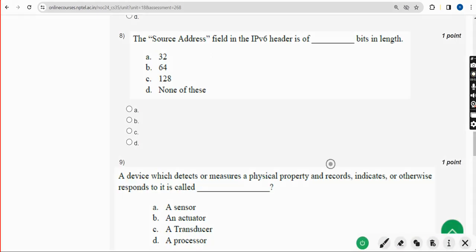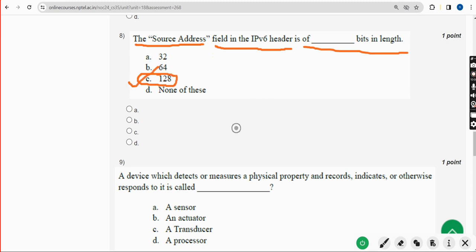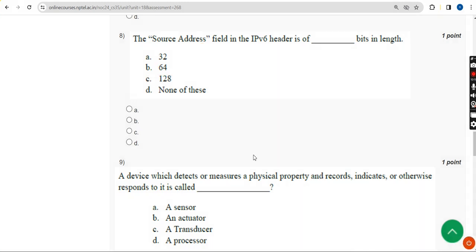Eighth question: The source address field in the IPv6 header is of blank bits in length. The correct answer is Option C — 128 bits. Mark Option C.